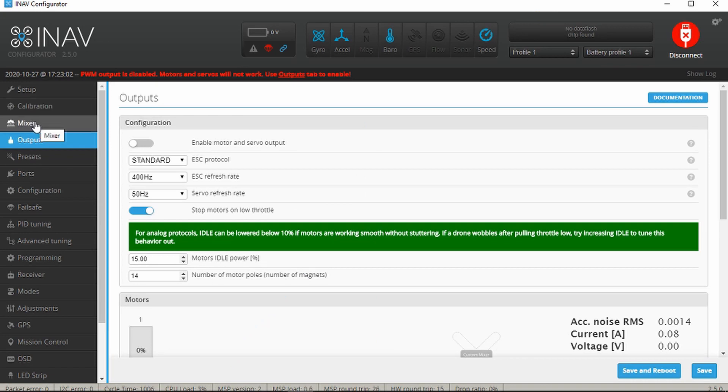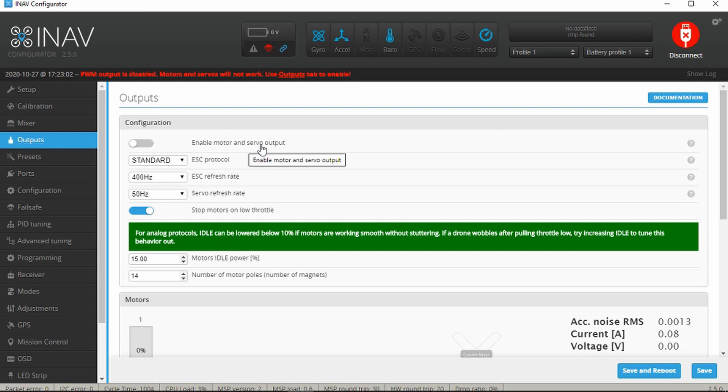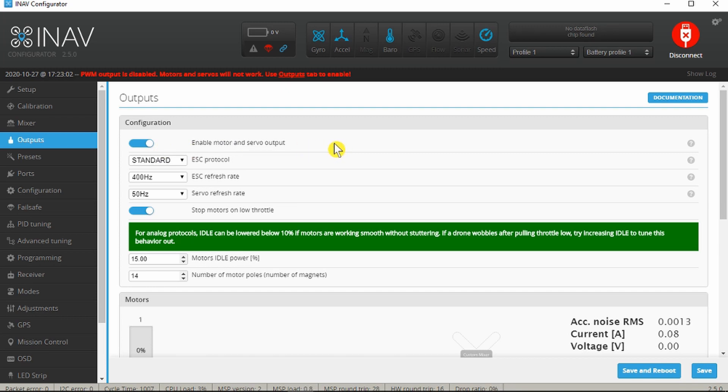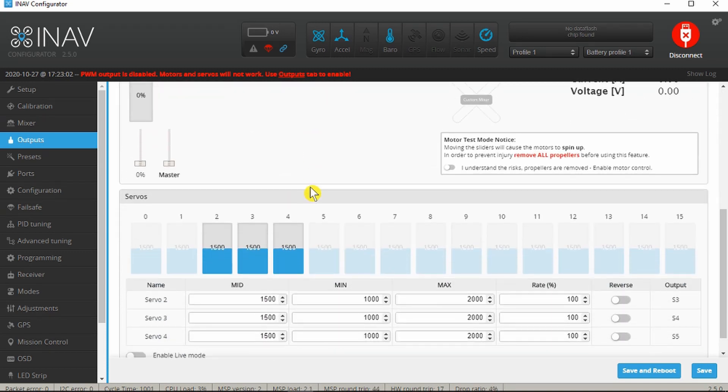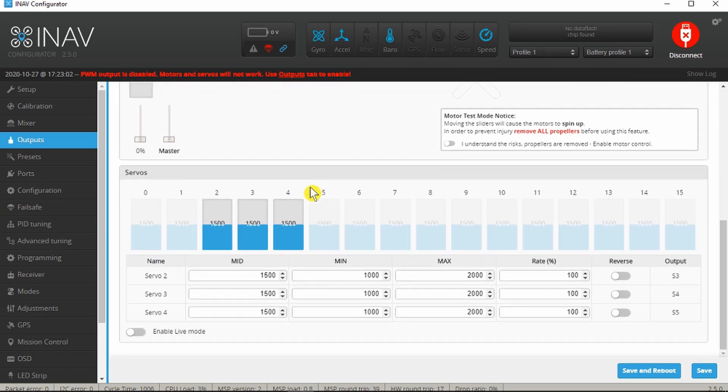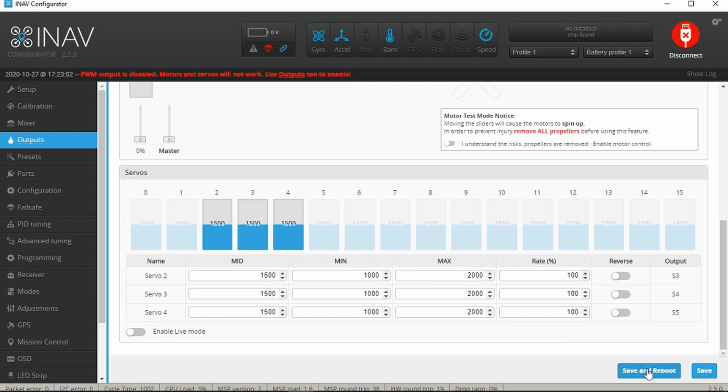After the mixer setup comes the outputs. The important one here is to enable the motor and servo output - that gets disabled when you flash the new firmware to avoid any issues with servos getting damaged or things spinning up. So we can enable the motor and refresh rates etc., we can leave at their defaults for the moment. The rest of this section is to do with the testing of the motor and the servos which we're not interested in at this moment. Once again save and reboot.